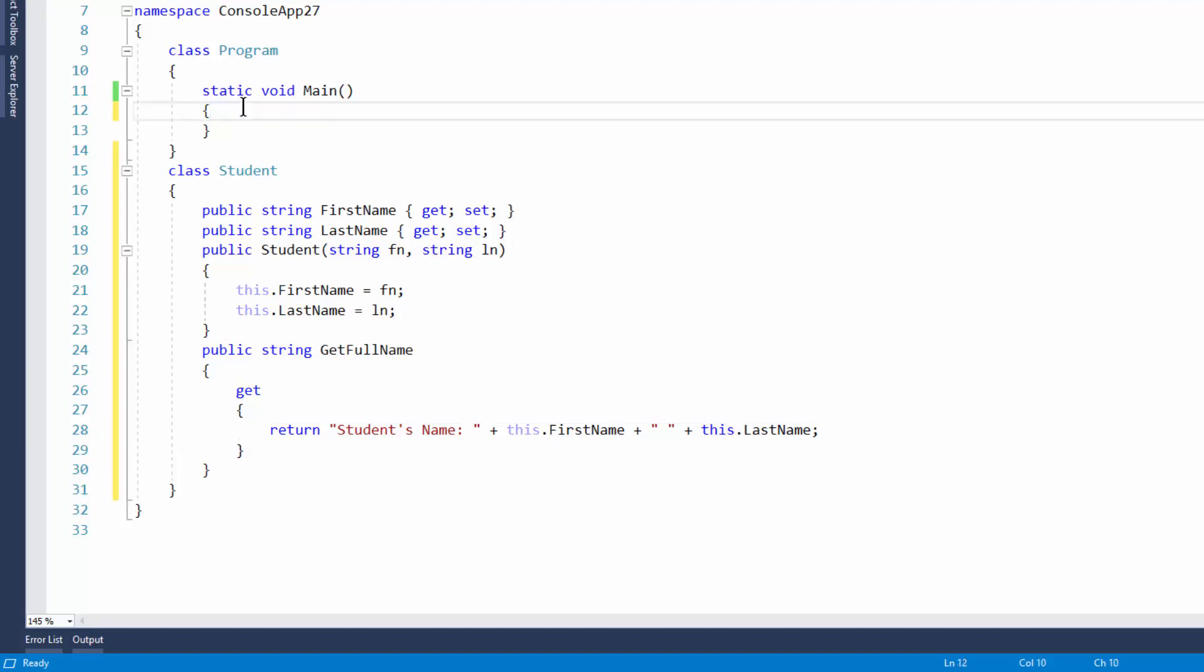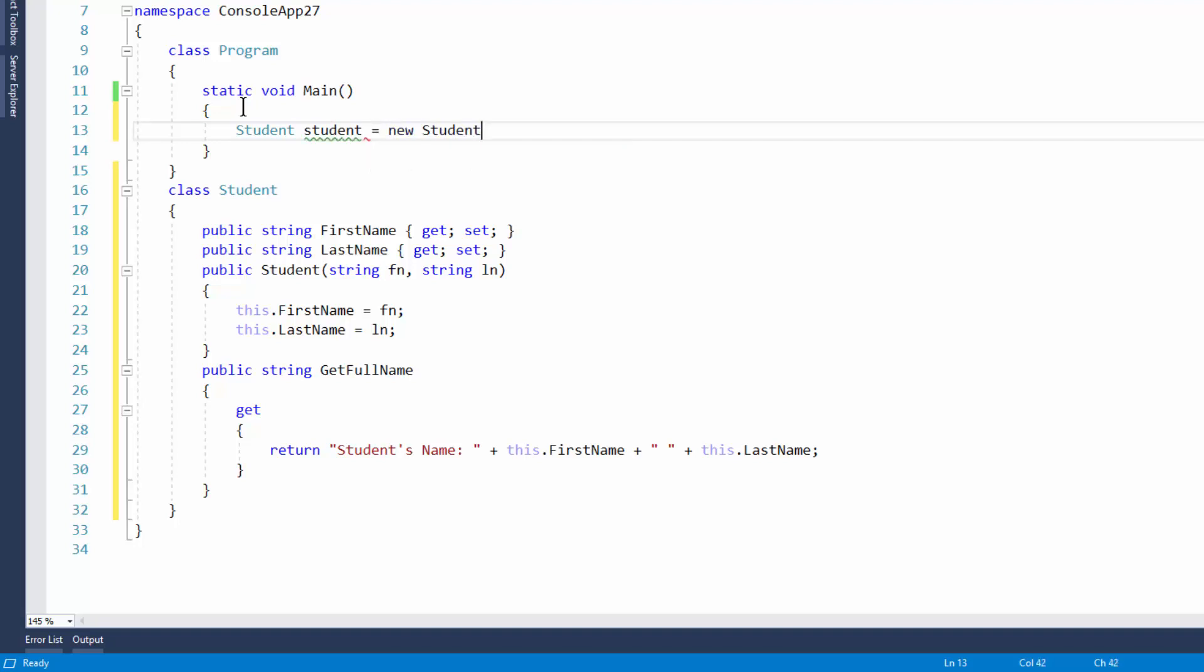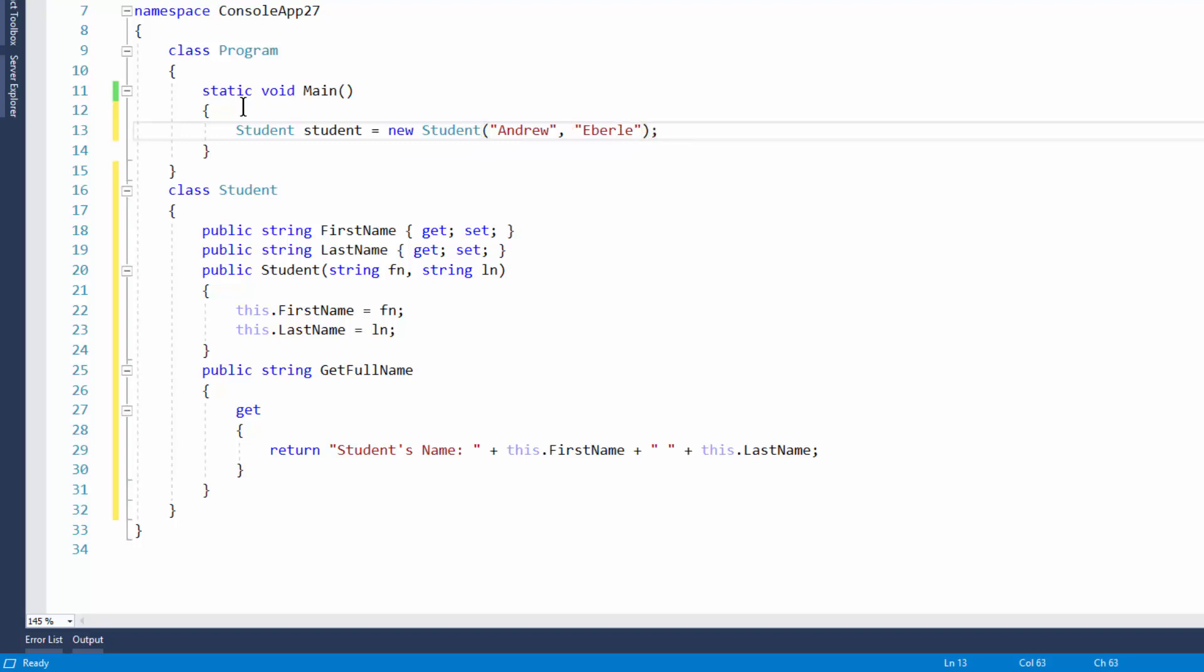So now simply if I was just to run this application I'll create a new student object. So it was new students right now. It's asking for the first name. So I put in Andrew and now it's asking for the last name. So I put in early.